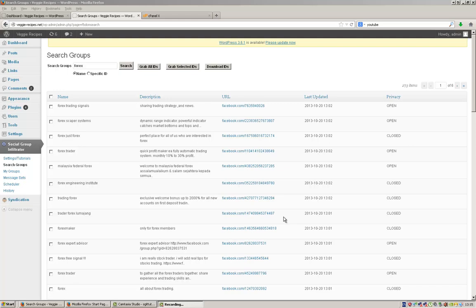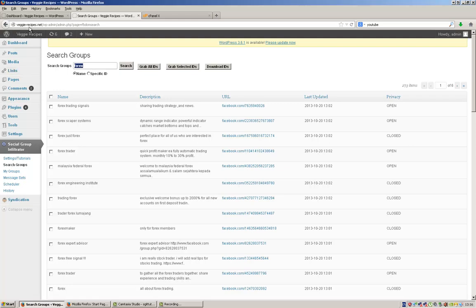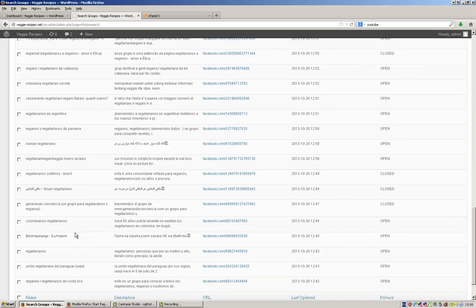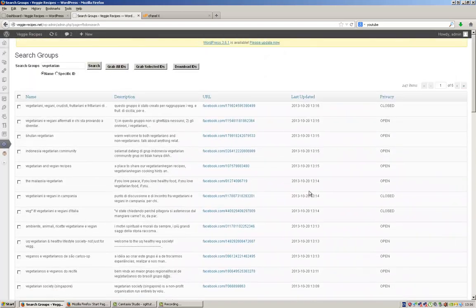The first thing you want to do when you're going to use the plugin is find some groups to promote to. On my vegetarian recipes site, we're going to look for some vegetarian groups. Search for vegetarian in the search groups part and you'll see we've got all these different groups — five pages and 247 groups in total. To promote to a group, you first need to be a member.